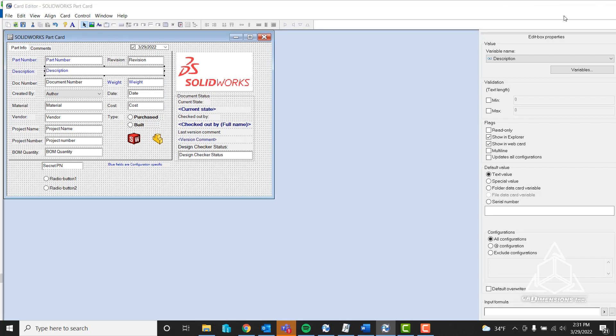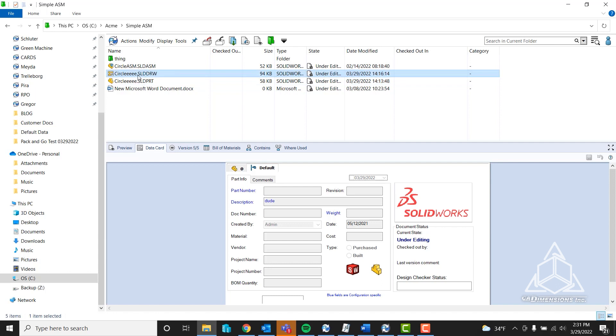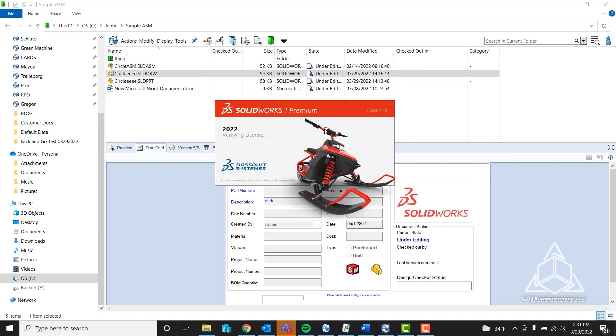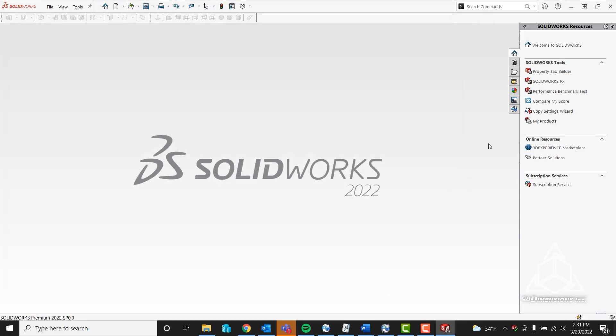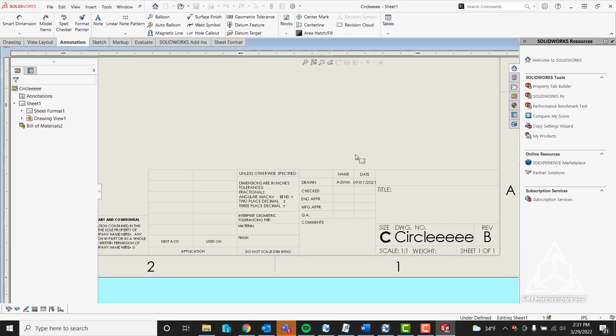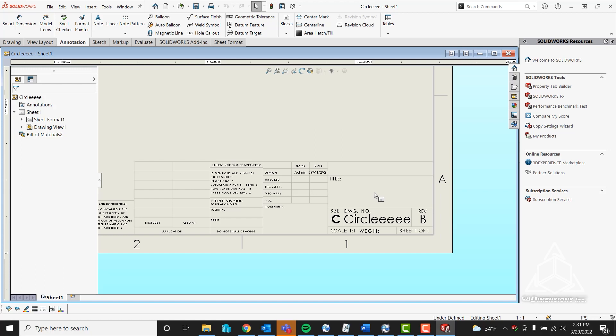Now I'll go back and open the drawing. I'll check out the drawing so it will keep the changes we're about to make. Now that we're inside the drawing, you can see I already have a few other items here that are pulling from other areas of the data card.